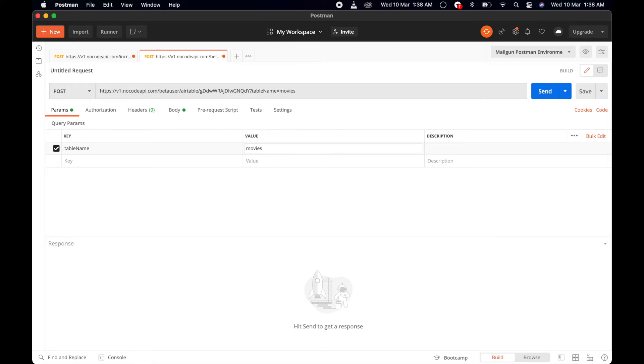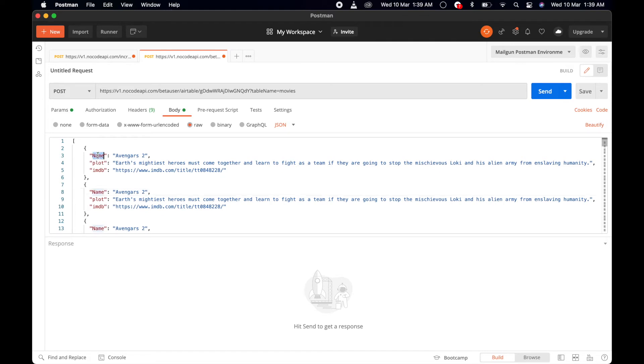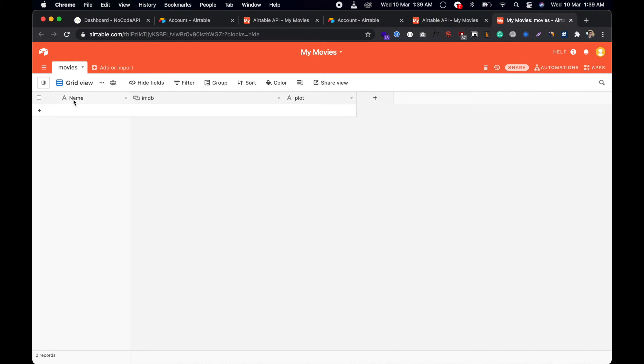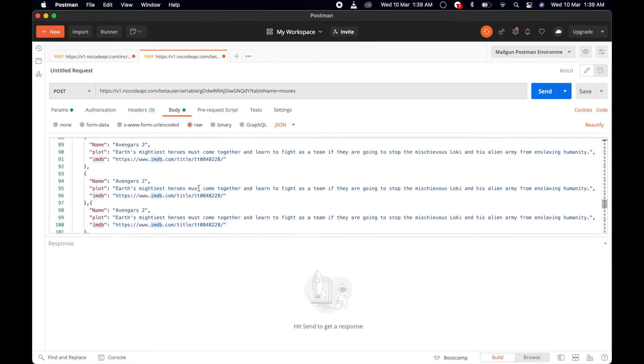We have to pass an array of objects that we want to add into our Airtable base form. This is the name, plot, and IMDB link. This should match with the field names: IMDB link and plot. We have more than 10 records, and this is the body.